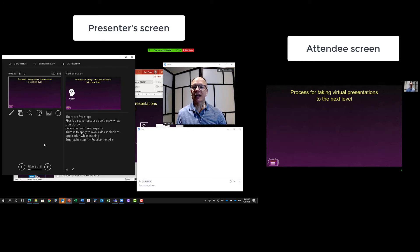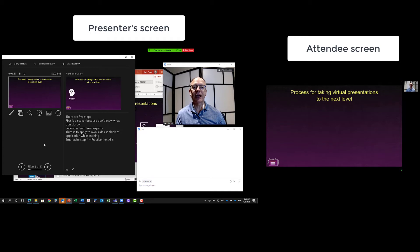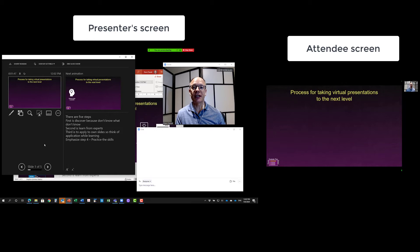But in presenter view now, what I can do is I can go ahead and deliver the presentation. So I'm able to look directly at the webcam. And then as I go through my slides, I can say, okay, there are five steps in the process for taking your virtual presentations to the next level.